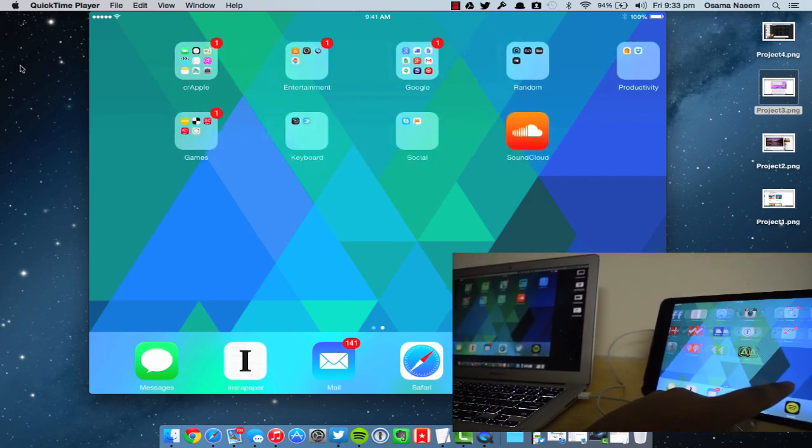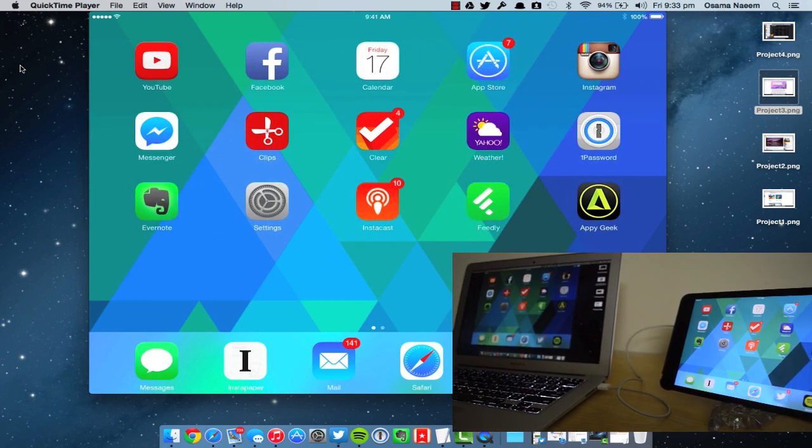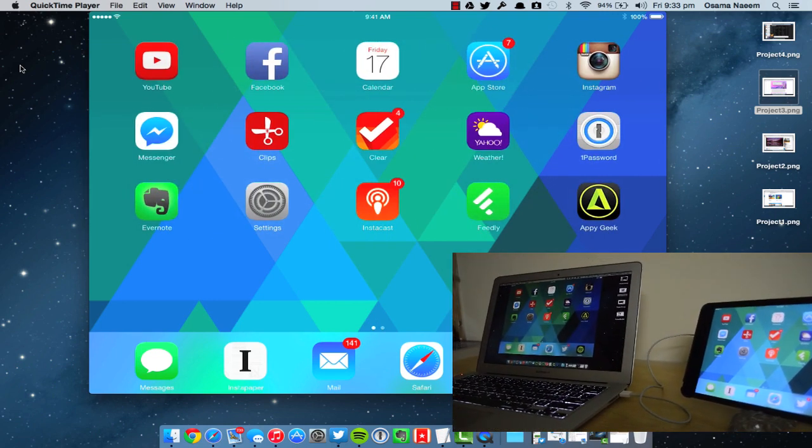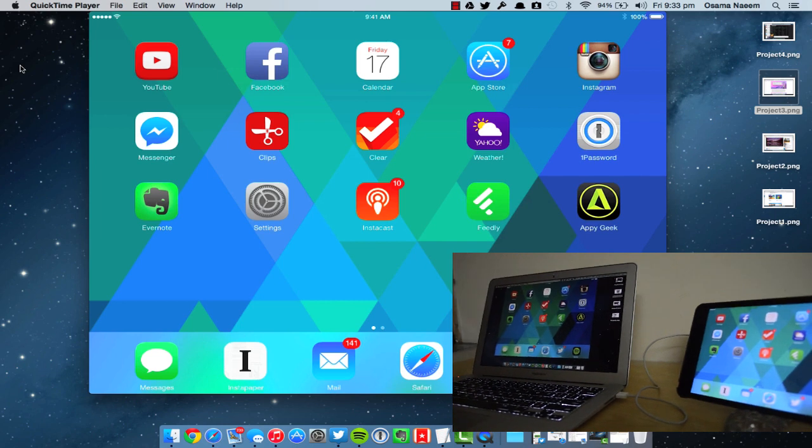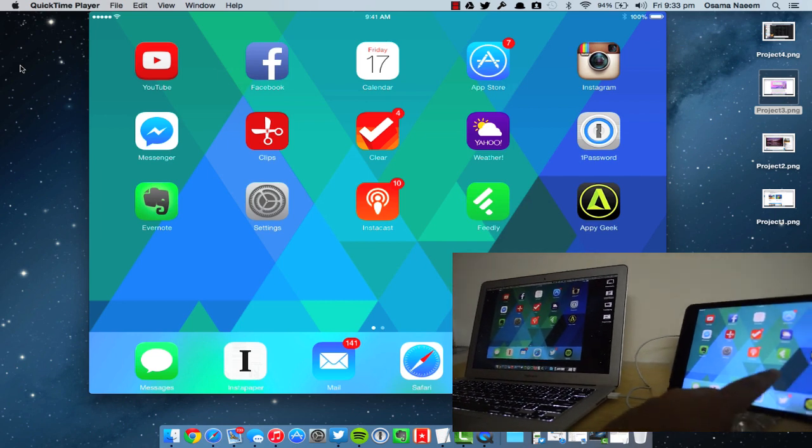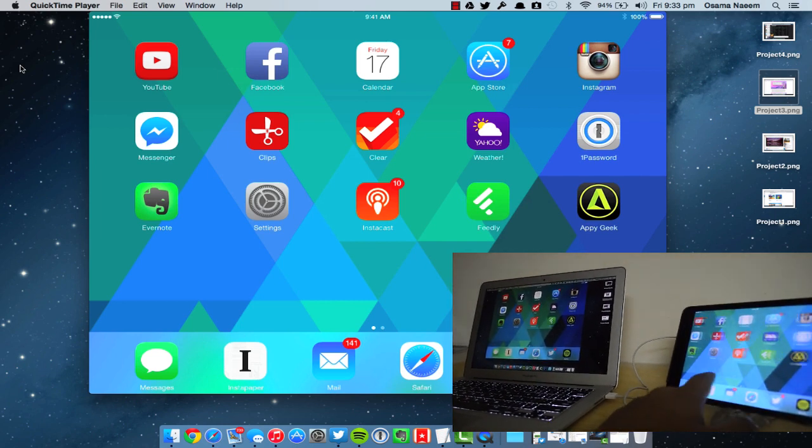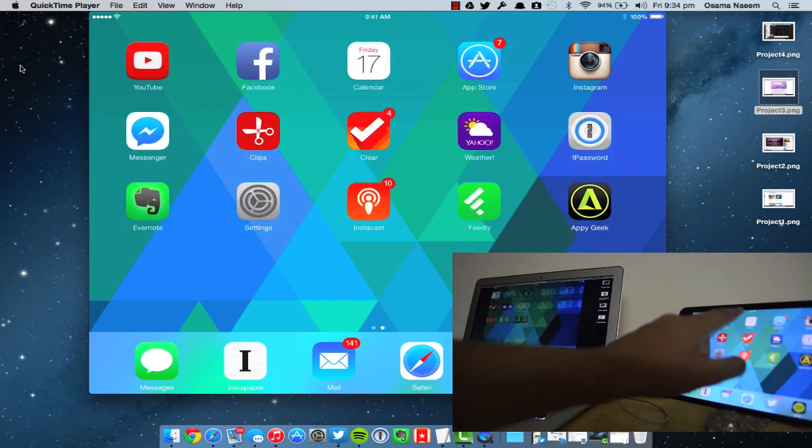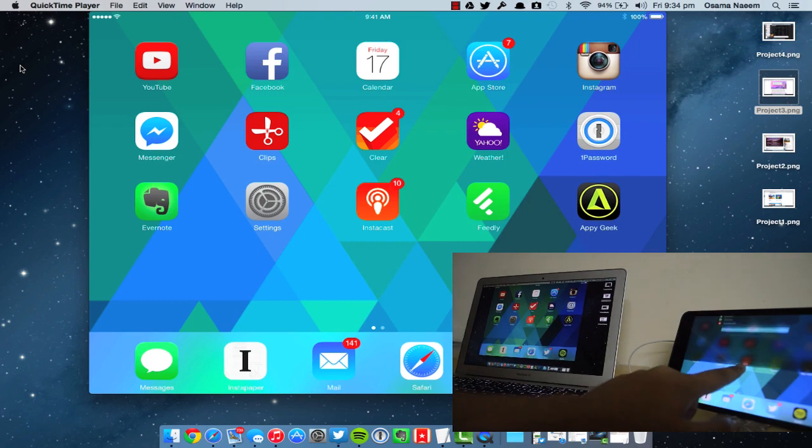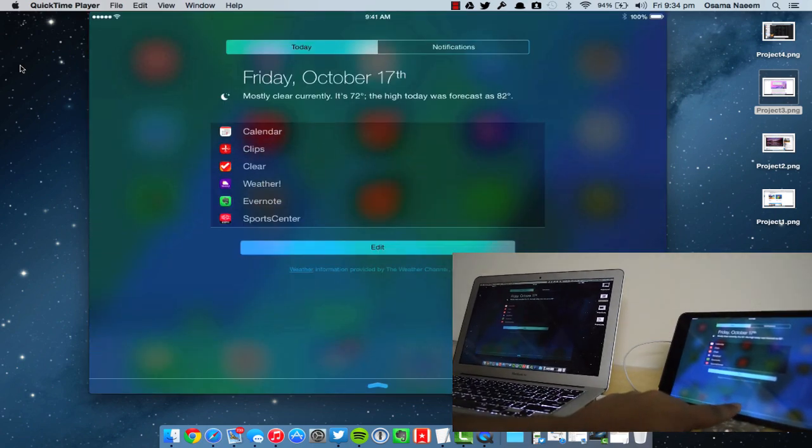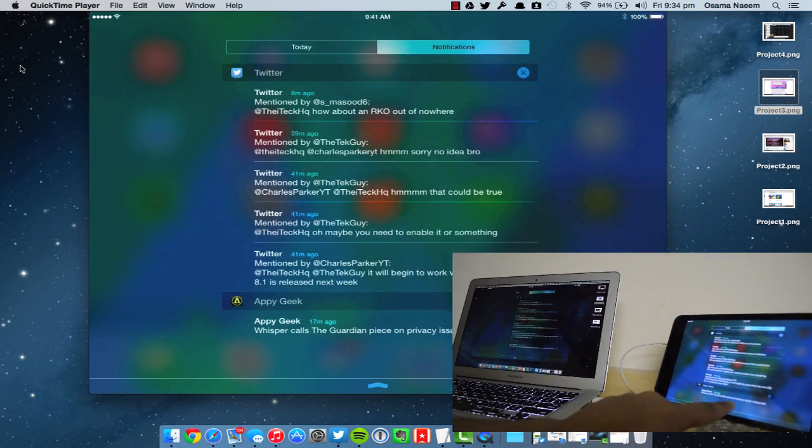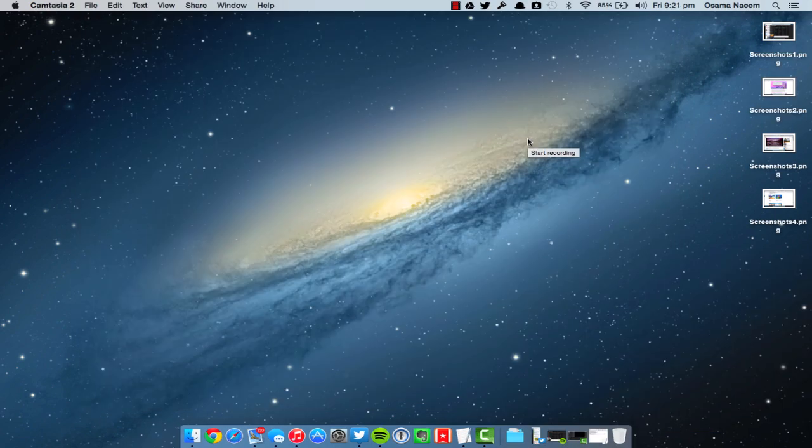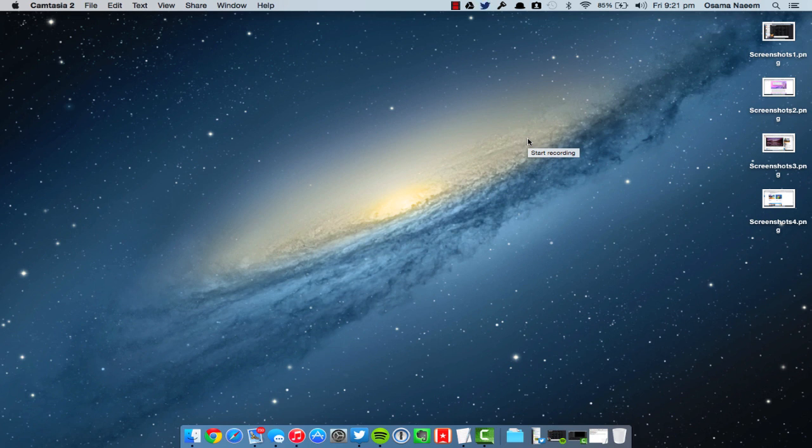Now my device screen is basically mirrored onto my Mac and I can simply record it as well. As you guys can notice, the battery percent is 100%, there is no carrier on the top, and the time is 9:41 AM. That's actually pretty cool from Apple.